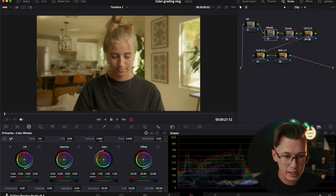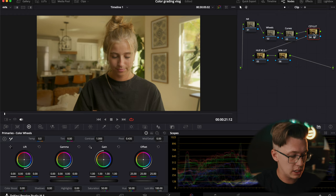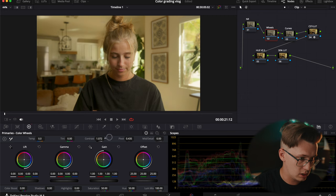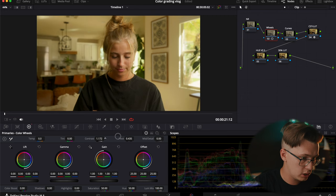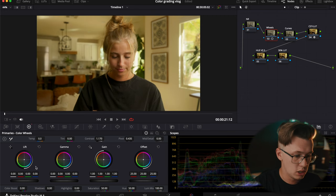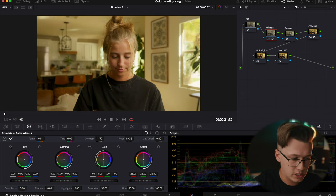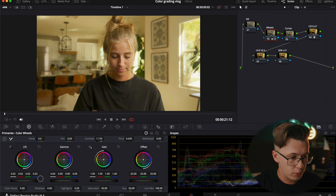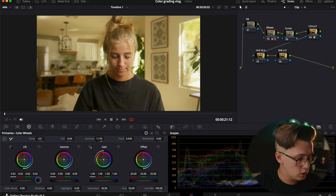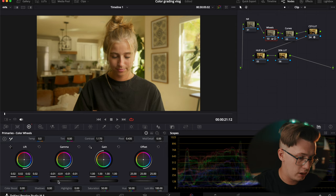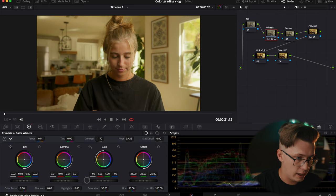When color grading I like to have the screen as big as possible so I can see the colors as much as I can. After I get the CST or LUT on, I go into my color wheels and start adding some contrast into the image. This is where I typically look at my scopes.